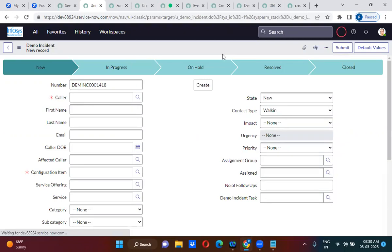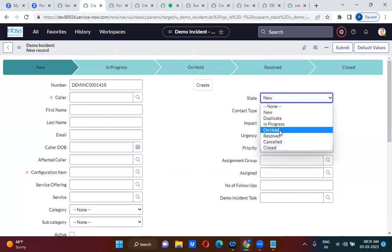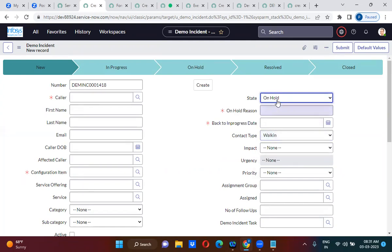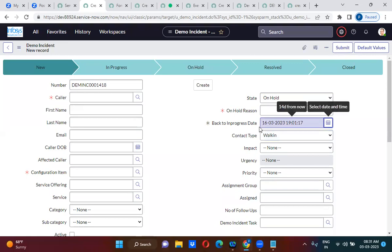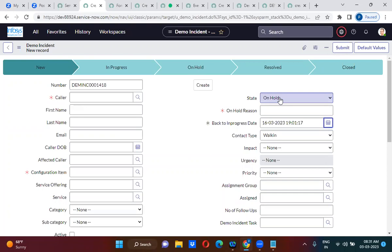The requirement is: the person working on this demo incident who keeps it in on-hold state has to provide justification for why he is keeping it on hold, and he has to provide a date — till which date it should be on hold, say till the 16th. So on the 17th date it should automatically go to in-progress state without any manual intervention.